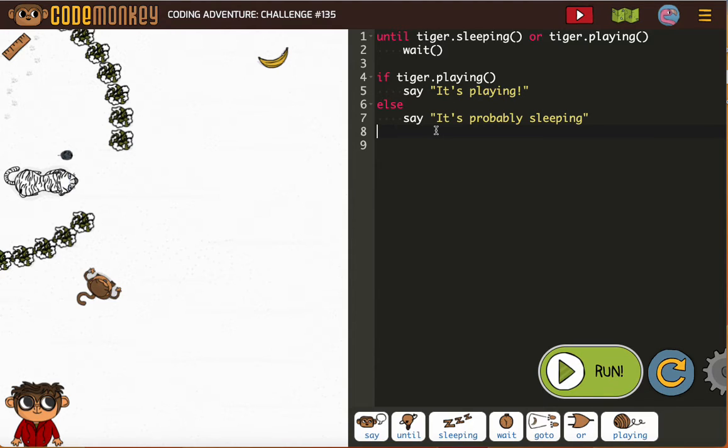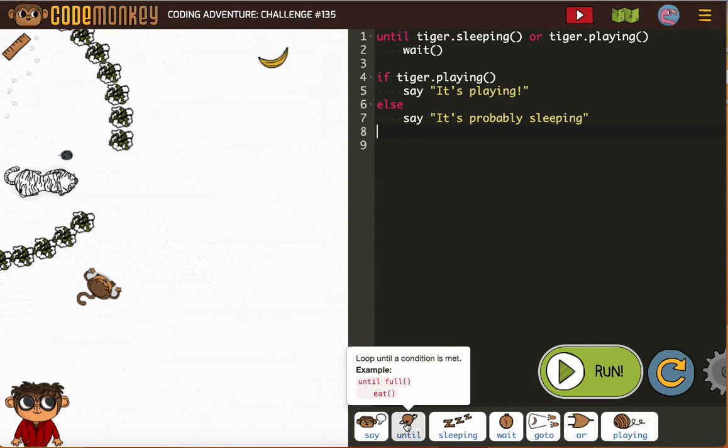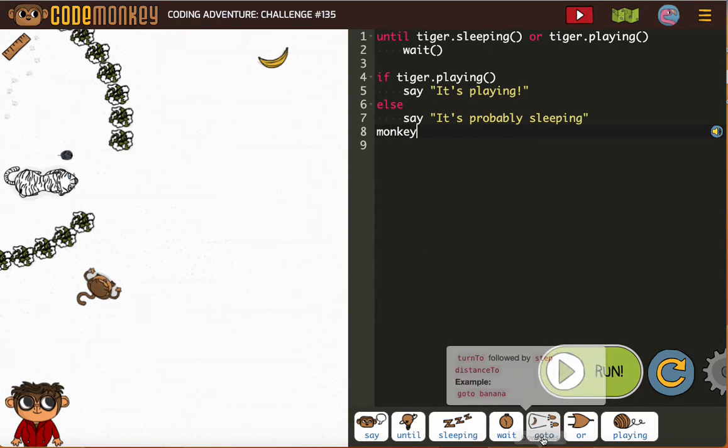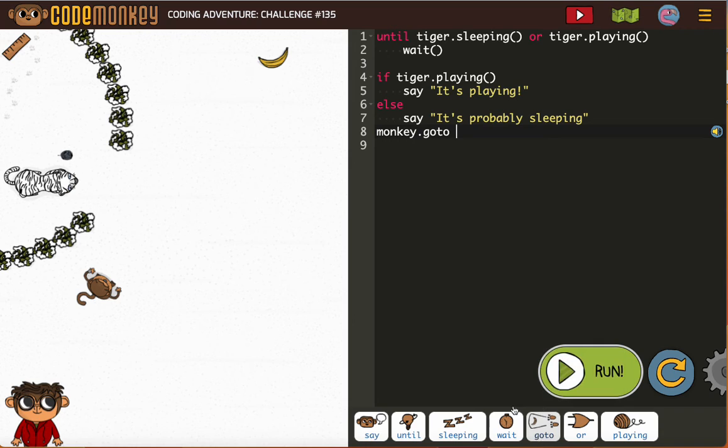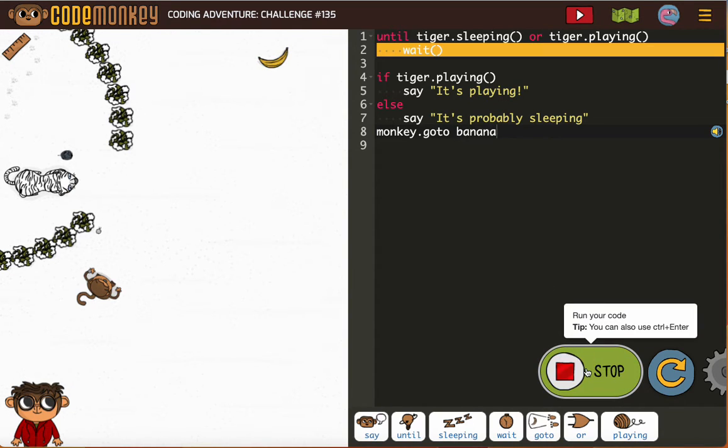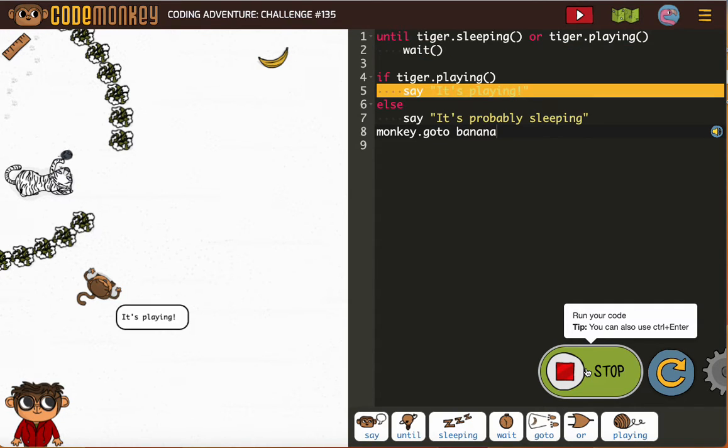We want the monkey to get the banana, so I'm gonna add 'monkey goto banana'. I'm not quite sure why we need an if-else, so I'm gonna let this run and see.